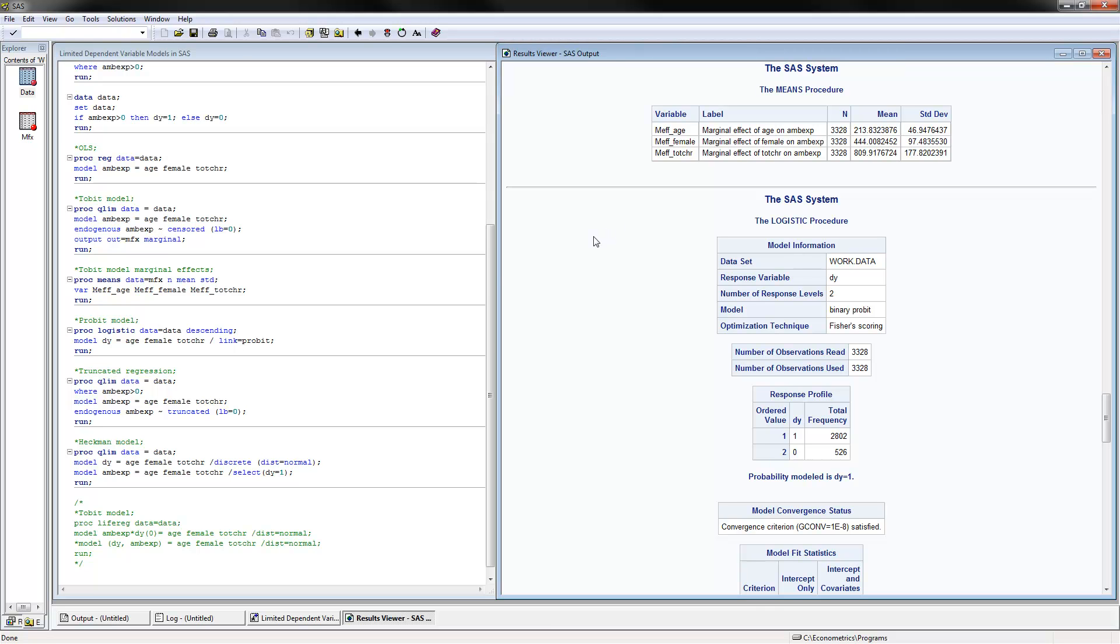Now, instead of doing one Tobit model, we can split it into a probit model and a truncated regression model. The probit model would be just about the decision between zeros or positives, and then the truncated regression would be for the decision of the positives.